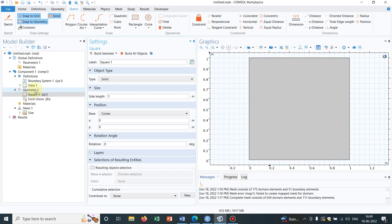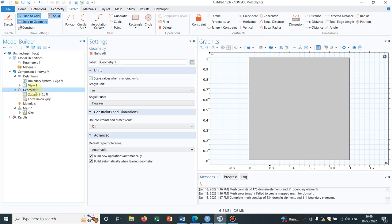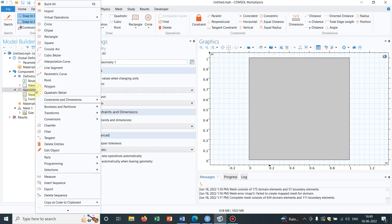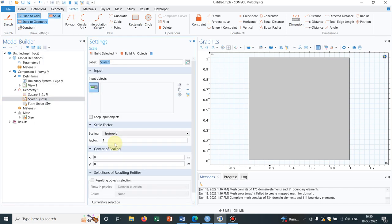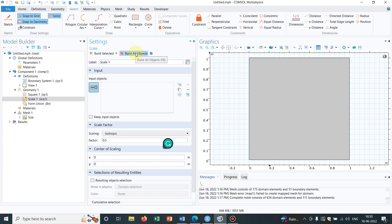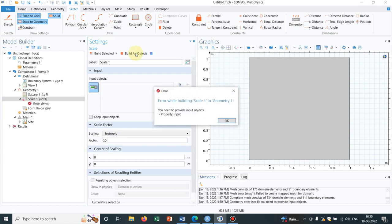Now we'll introduce the operation scale. So I right click on geometry, I go to transform. You know there is an option scale. Click on scale. Now let us understand that scaling means either you are reducing the size or you are increasing the size. So for this instance, let us reduce it by half. So I am making the factor 0.5 and I click on build all objects.